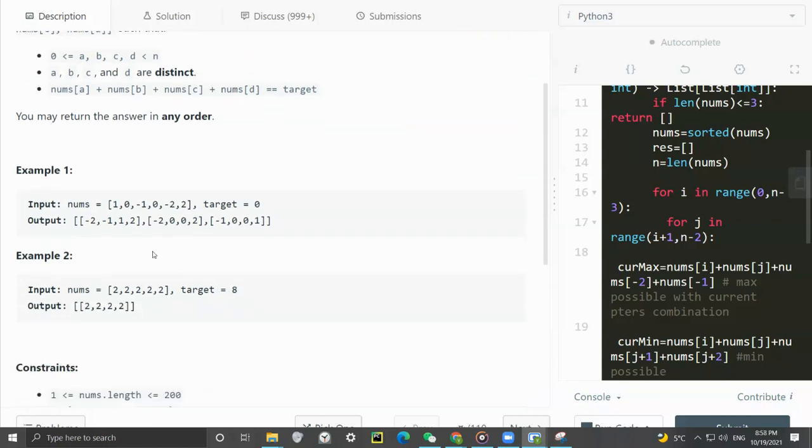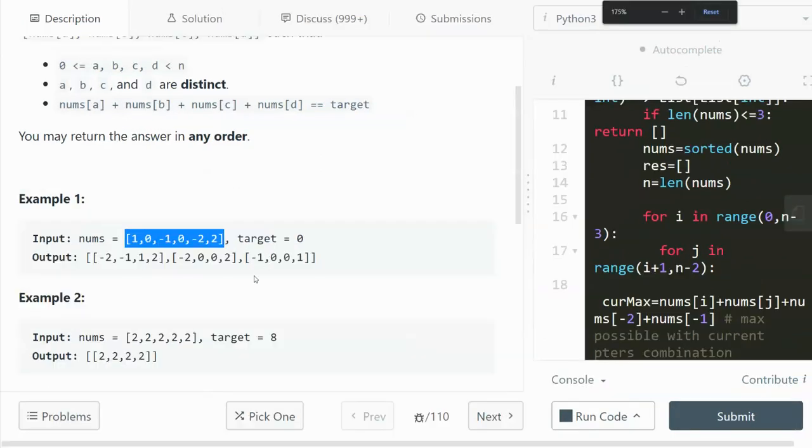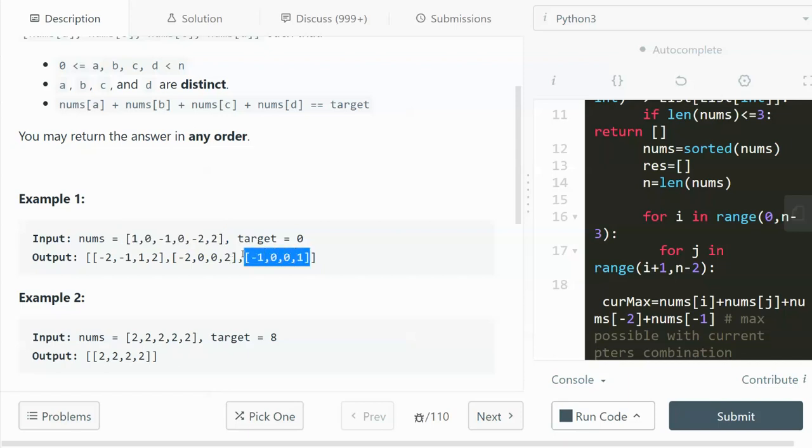Let's look at some examples. The array we are given is like this and the target is zero. So we have to find all the possible quadruplets such that the sum of each one of them is equal to the target. For example, the first one: negative two plus negative one plus one plus two equals zero. And for the second one: negative two plus zero plus zero plus two is also equal to zero. So we have to find all possible combinations of four numbers such that the sum equals the target.